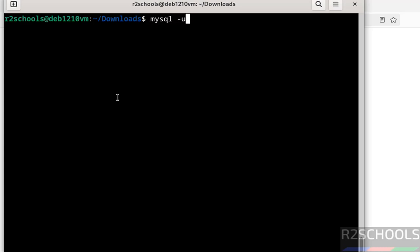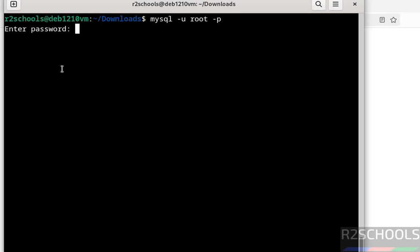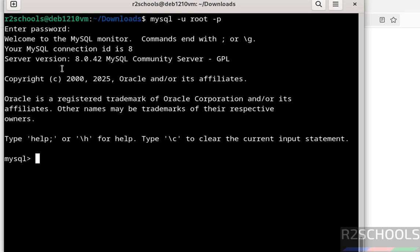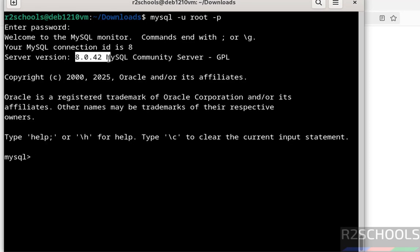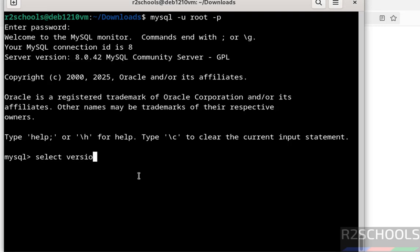Now connect to the MySQL server: mysql -u root -p. Hit Enter, then provide the password we set for the root account. We have successfully connected to MySQL Server 8.0.42. You can also verify the installed version by running the command: SELECT version();